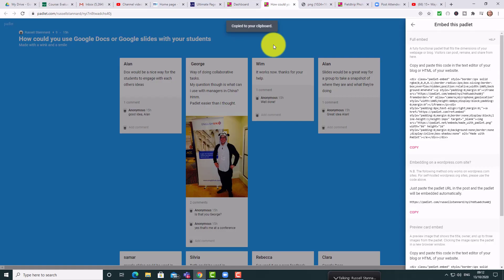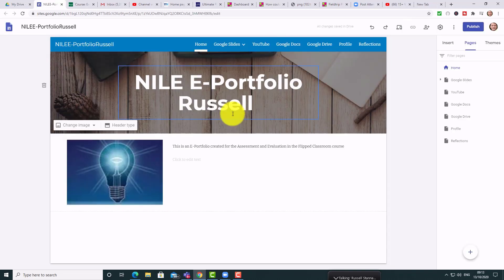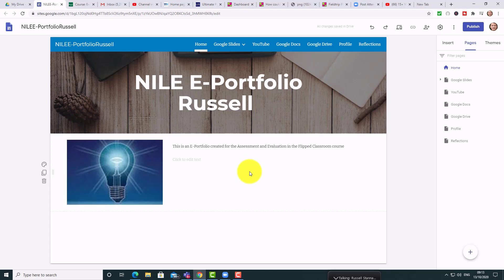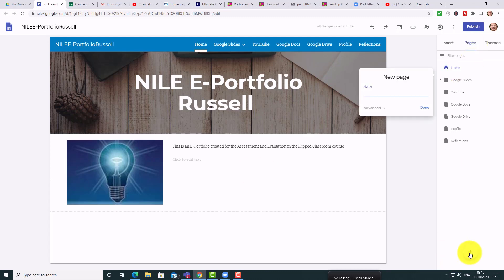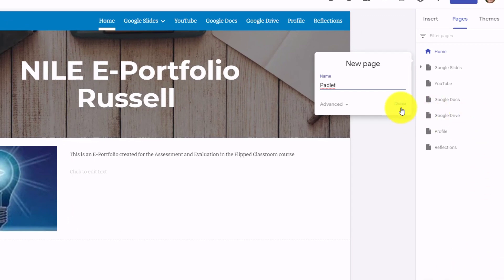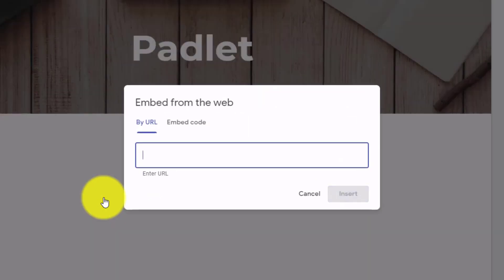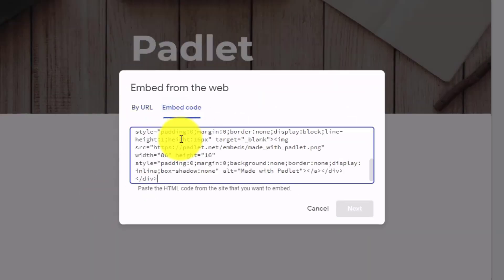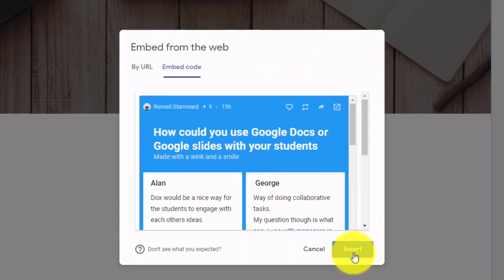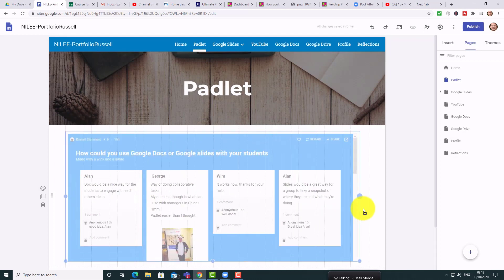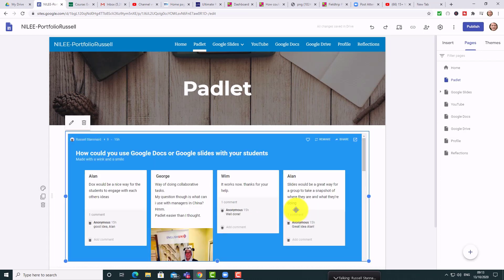I'm going to add this into my Google Sites as an example — you could embed this in many places. I'll create a new page called 'Padlet,' double-click on the screen, go to the Embed option, choose Embed, paste the code in, and click Next. It's now inserted into my Google Sites. This could be in Moodle, Edmodo, on a website — basically anywhere you want to embed a copy of the Padlet you've created.